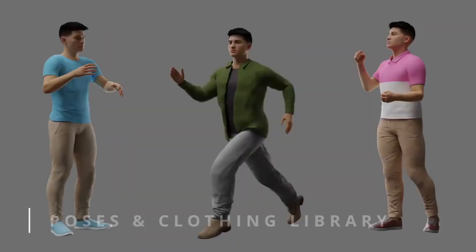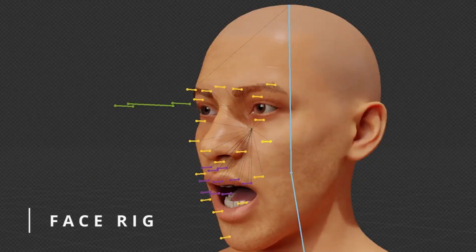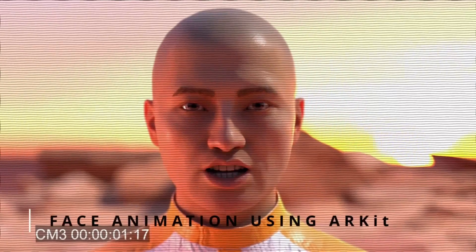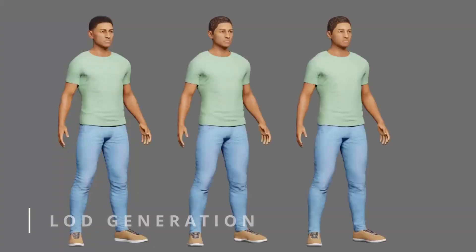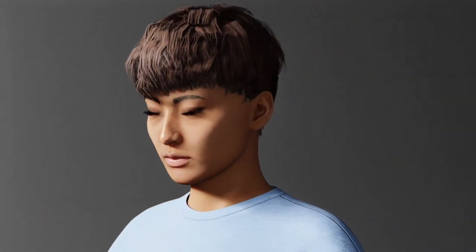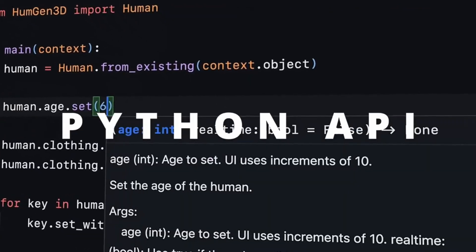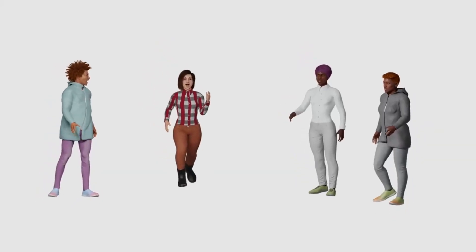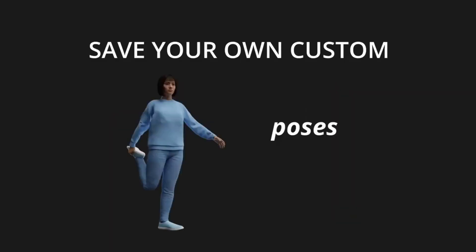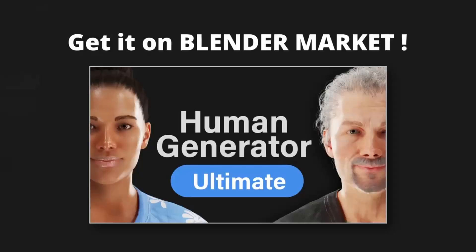If you're like most 3D artists, creating realistic 3D humans can be a daunting and time-consuming task. With Human Generator Ultimate, you can create lifelike characters in minutes. The latest major update has been released, and it includes many new features that make it even easier to create realistic 3D humans for your renders, videos, games, and projects.